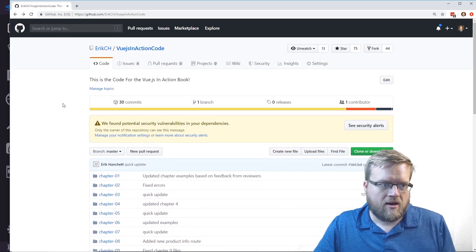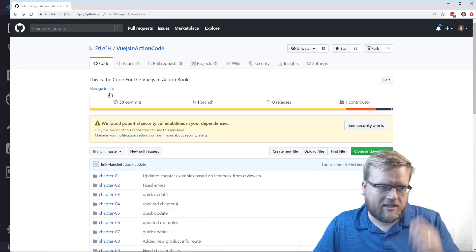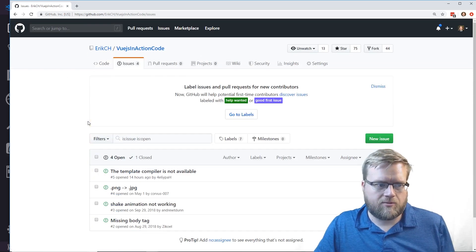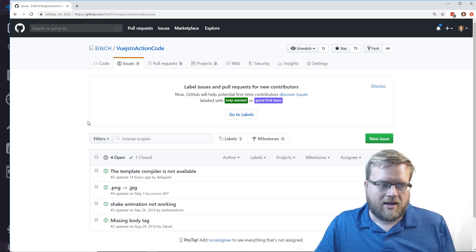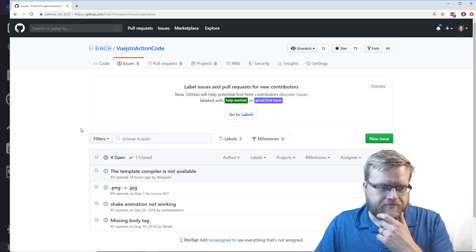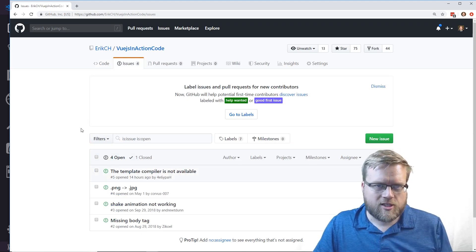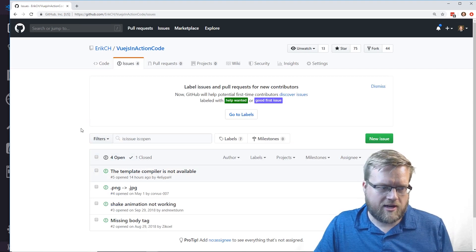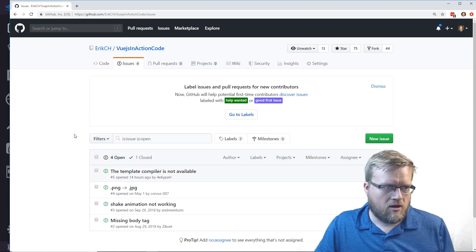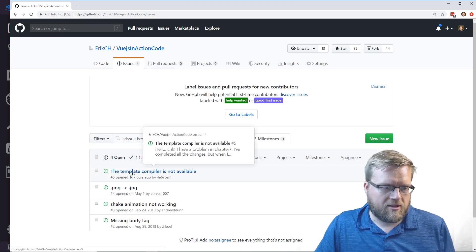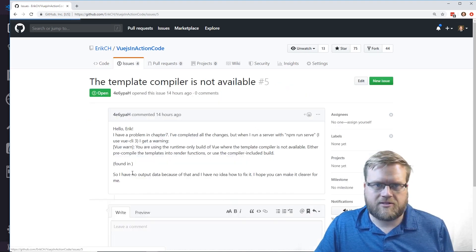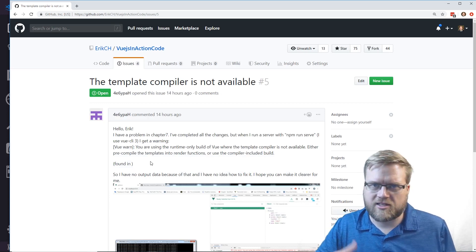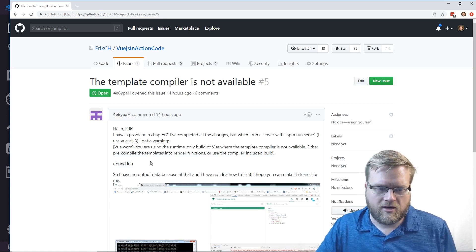I need to fix these warnings. The other thing I need to do is I have four issues that have been opened up and I closed one of them. Let's take a look to see if I can recreate them. The first one is the template compiler is not available.